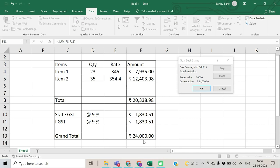If you don't want these calculations, you can click the Cancel button to undo everything. Otherwise, click OK to finalize these results.